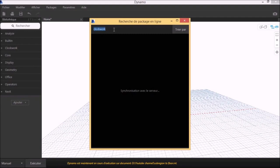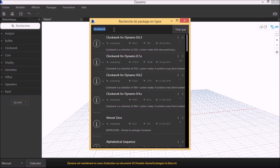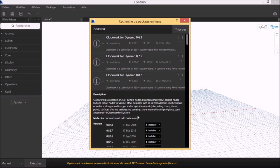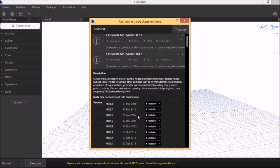To start off, we need to download and install the Clockwork package. The best approach is to download the latest version of Clockwork.